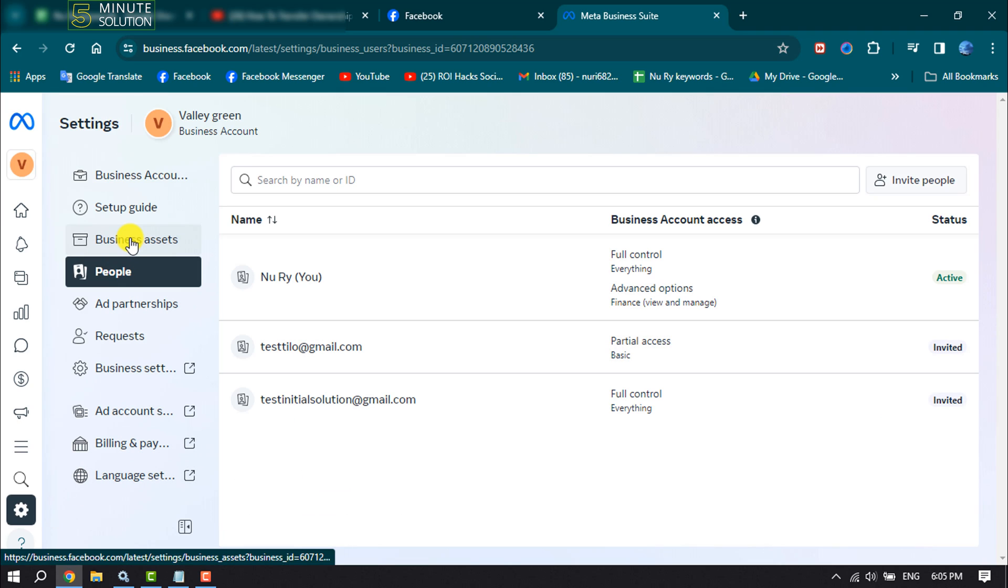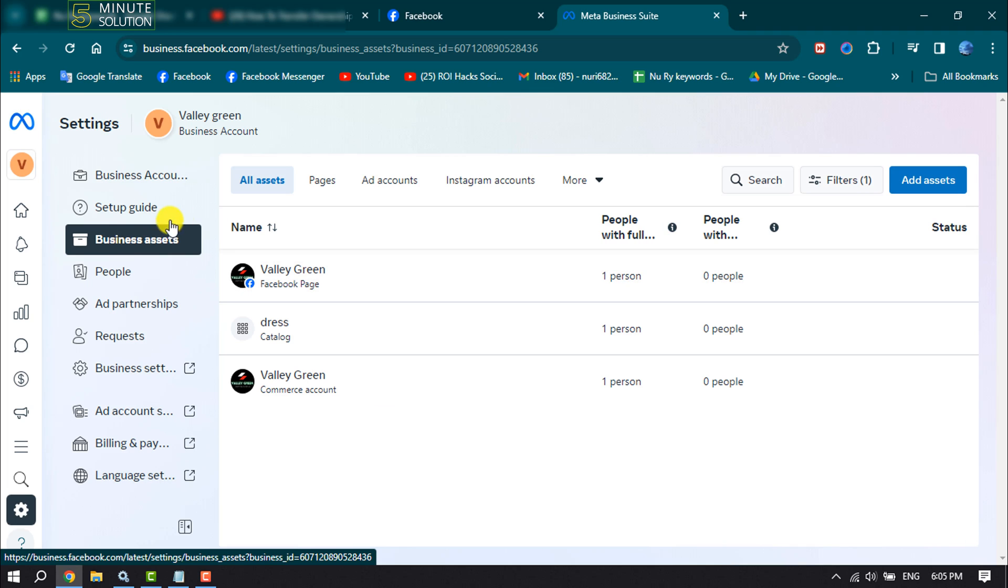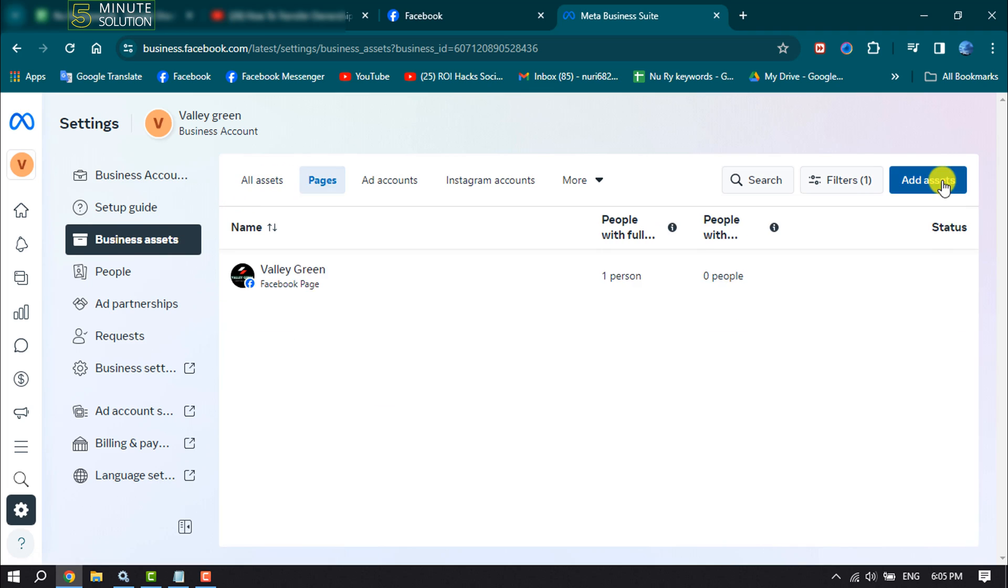Select Business Assets and then select Pages, and click on Add Asset.